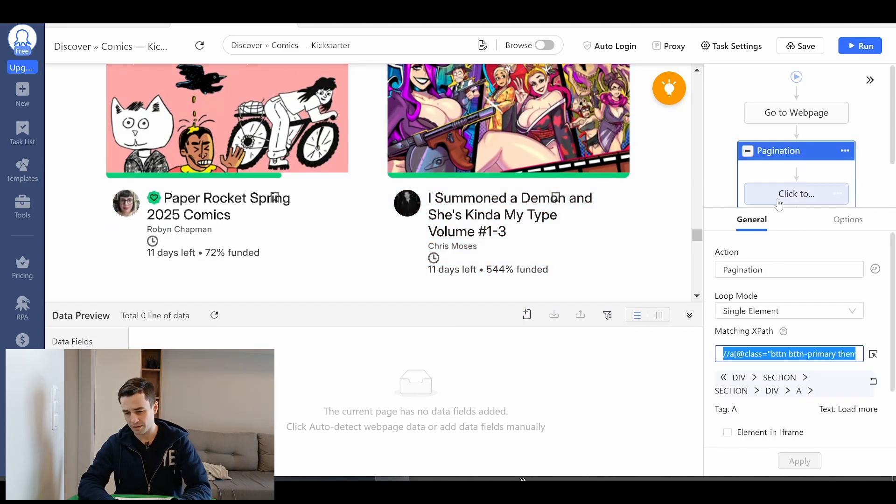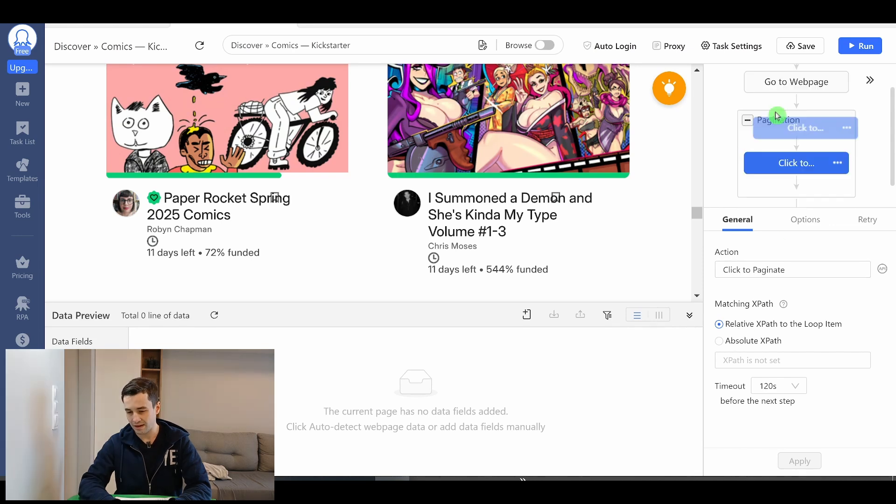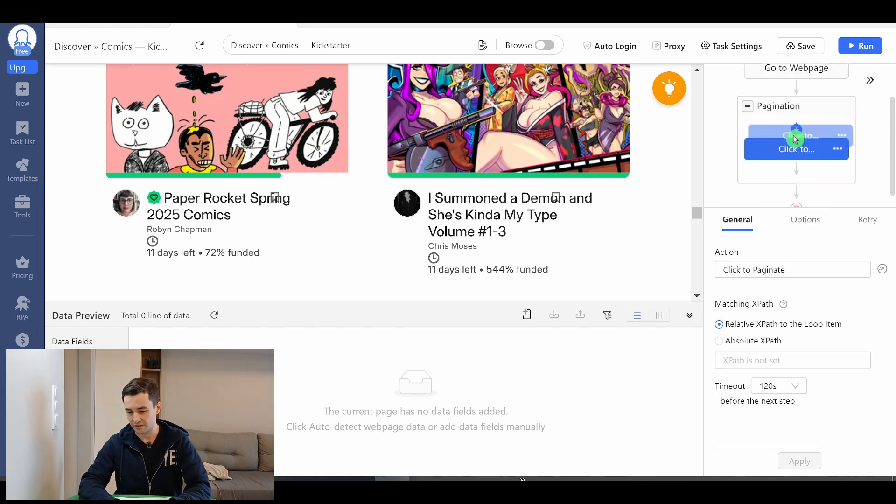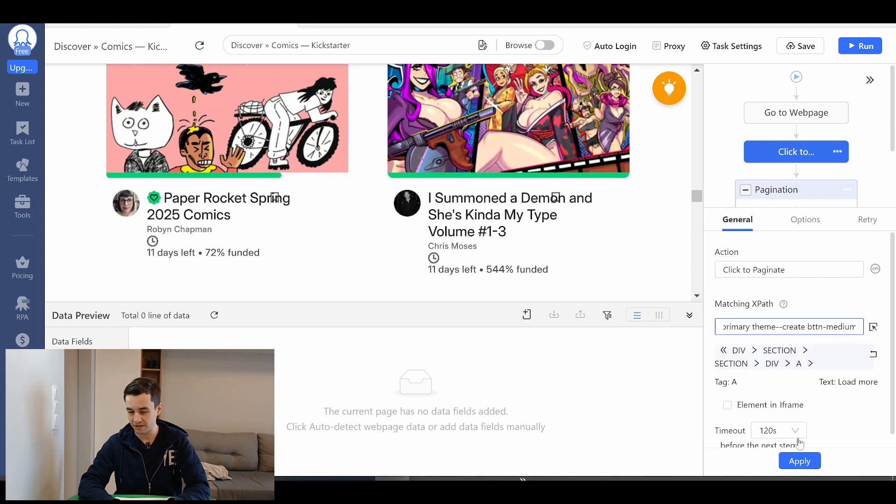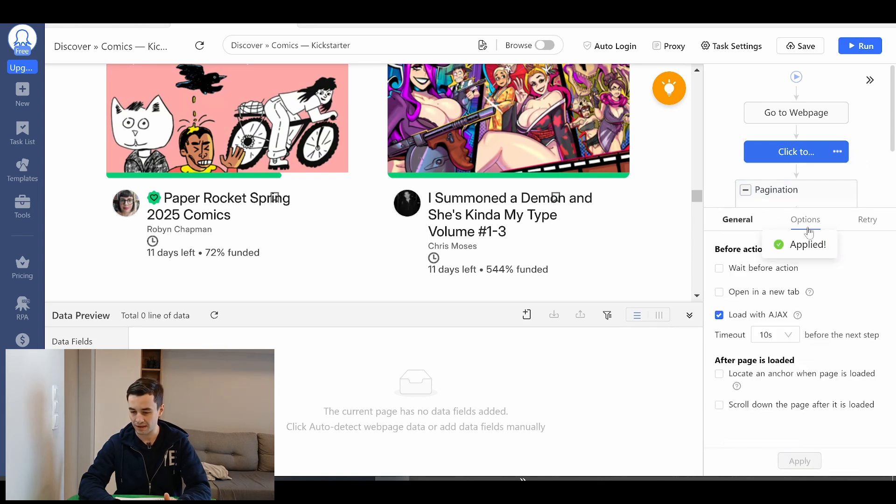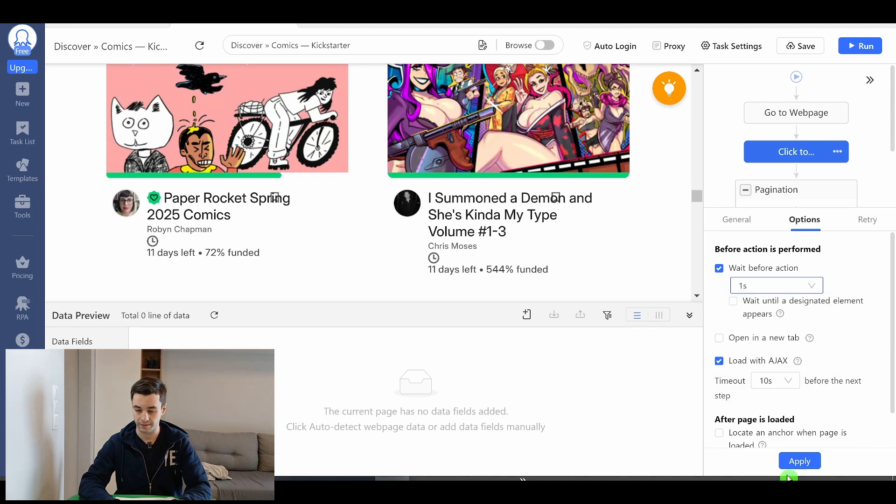I simply copy and paste my matching xpath and my click to paginate. I drag and drop the click to paginate outside my pagination loop. I paste my xpath, I click on apply and let's add a one second timeout here.